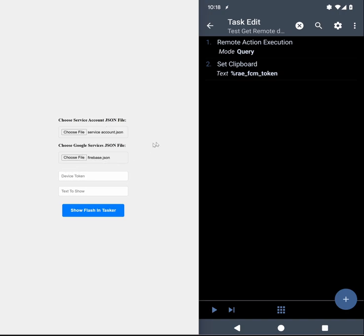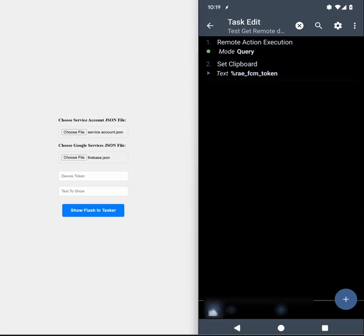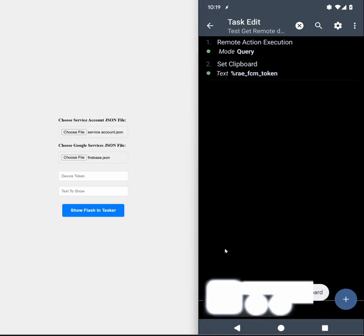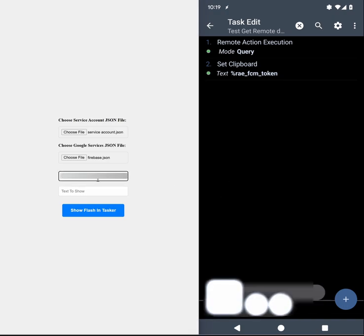Then to get the device token you can use the remote action execution action within the query mode and then you'll get this token here. So in this case I'm setting the clipboard to it. So now the token is on my clipboard.